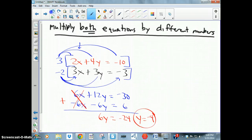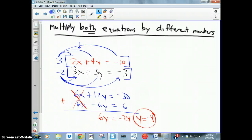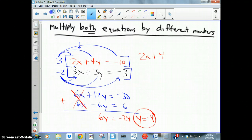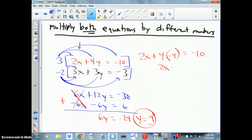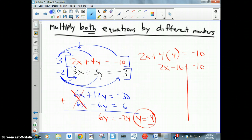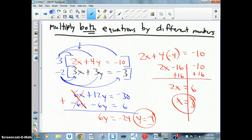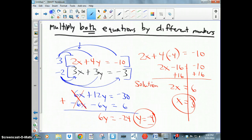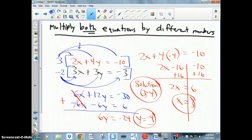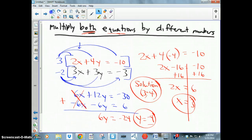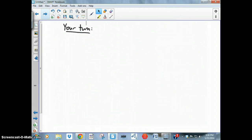Adding the two equations, the x's cancel, leaving 6y = −24, so y = −4. Substituting y = −4 into the red equation: 2x + 4(−4) = −10, so 2x − 16 = −10. Adding 16 to both sides gives 2x = 6, so x = 3. The intersection point of the two lines is (3, −4). That's how you multiply both equations to solve the problem.